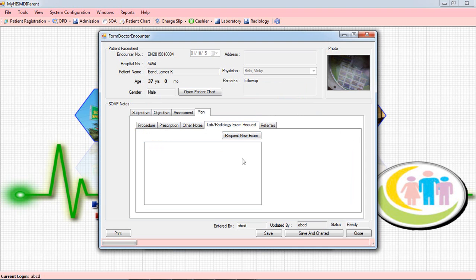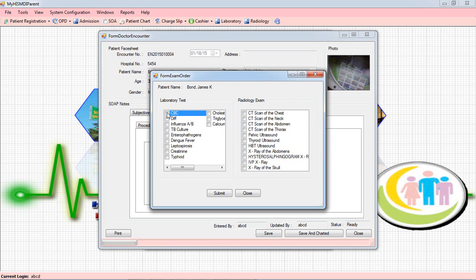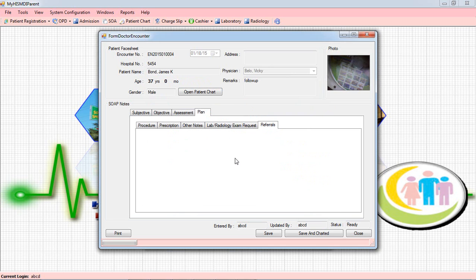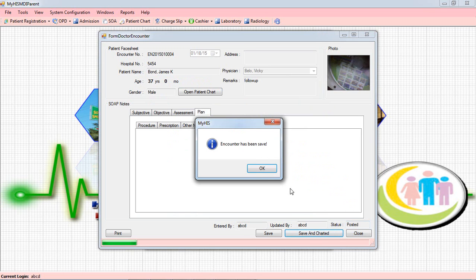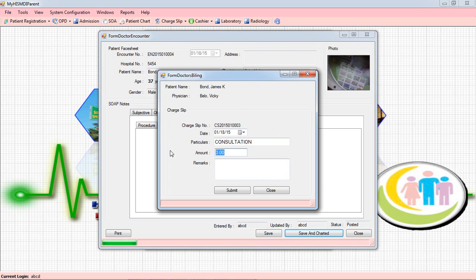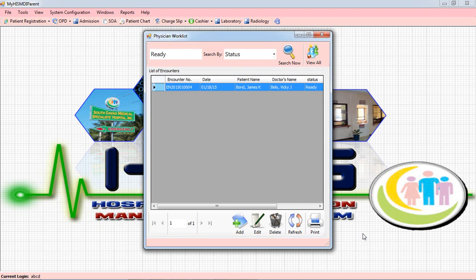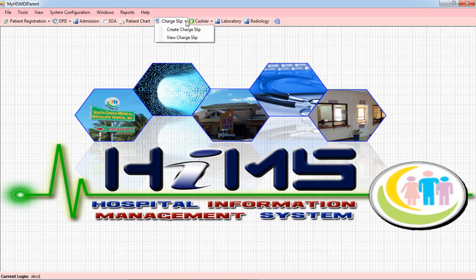You can add other notes, and if you need a lab request — for example a CBC — you can create a request. We also have referrals. After that, the doctor will charge the consultation fee and click Submit. Once submitted, the doctor will tell the patient to go to the Charging Department, or to the Reception, or to the Cashier to pay.